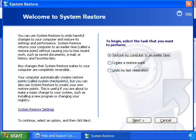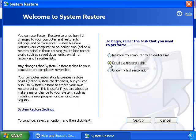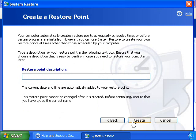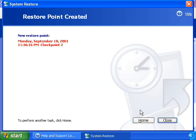These restore points are created daily and at the time of a significant system event, such as when an application or a driver is installed. You can also create and name your own restore point at any time.